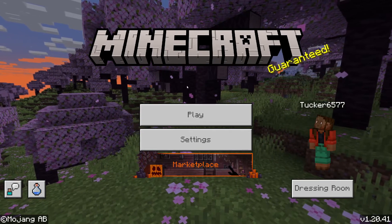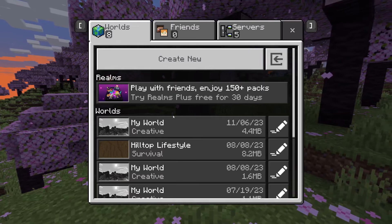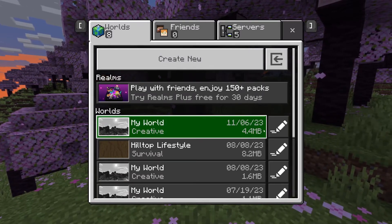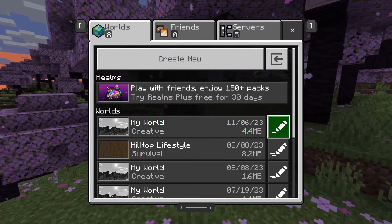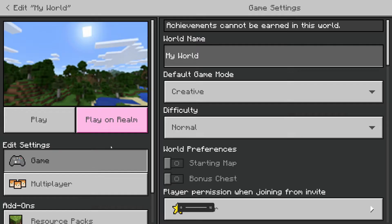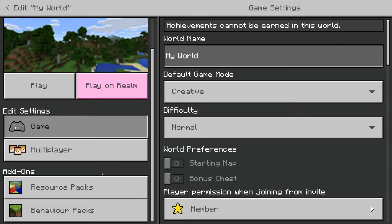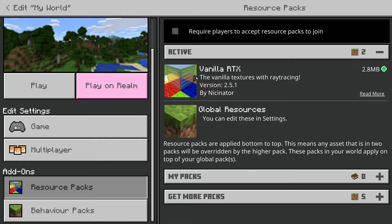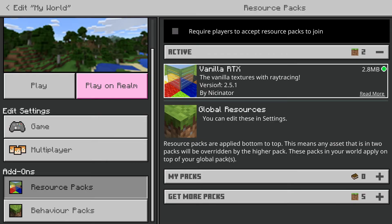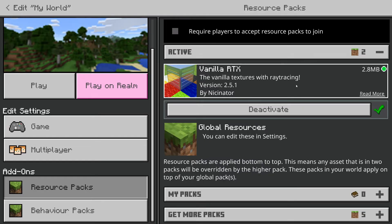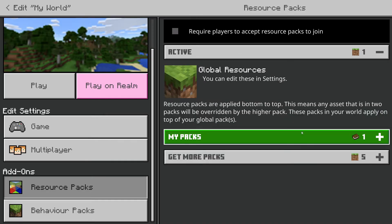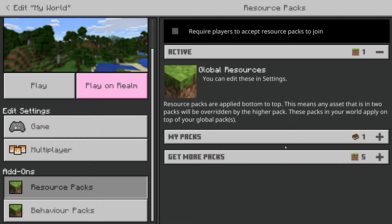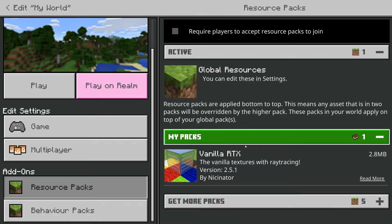So firstly, if you want to stop using them, go and click on Play and go to the right of Worlds and press the Edit button just here. Then on the left scroll down to Resource Packs and go into Active — you can then see the packs which you're using. Click on the pack to expand it, then press Deactivate. Now you're no longer using it, but it's still in My Packs.